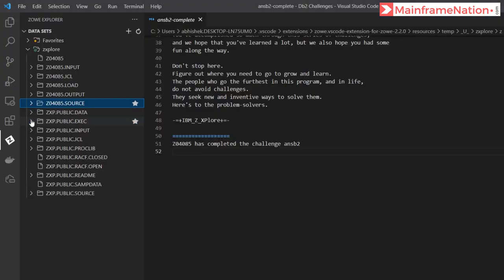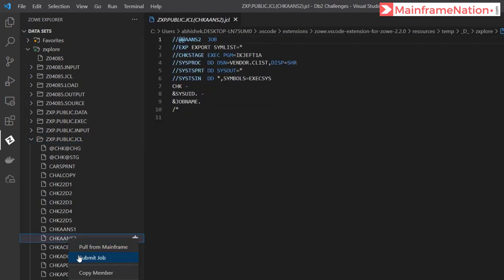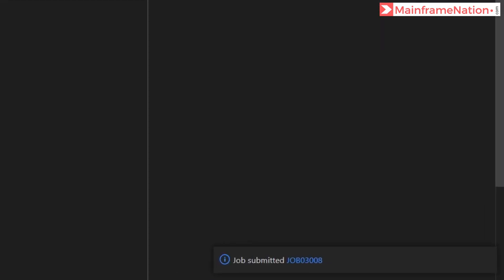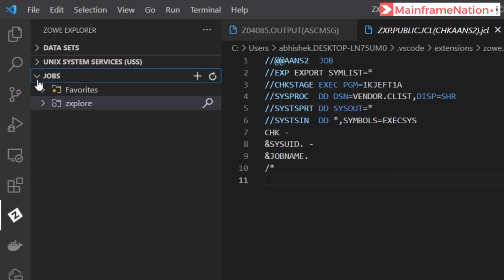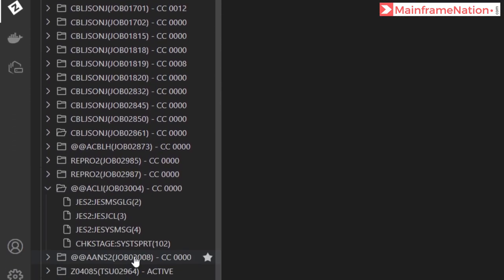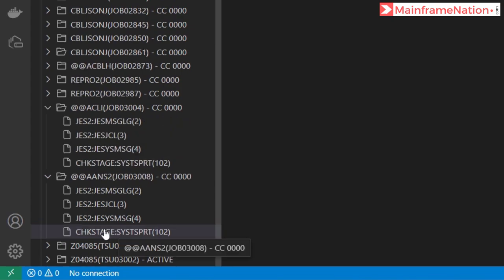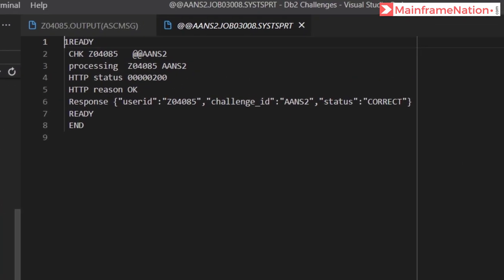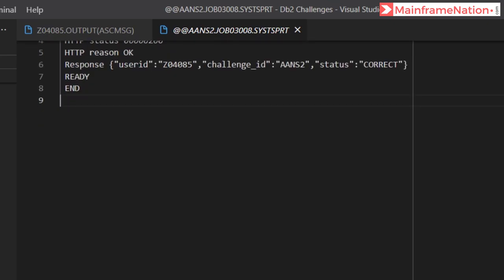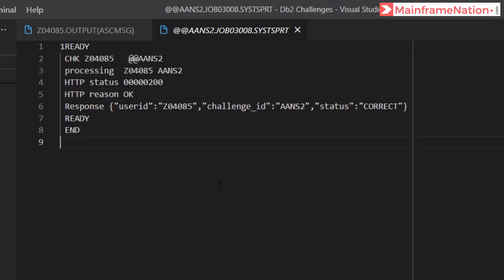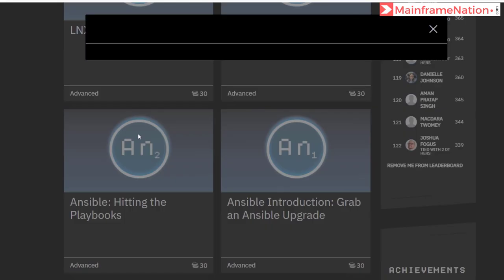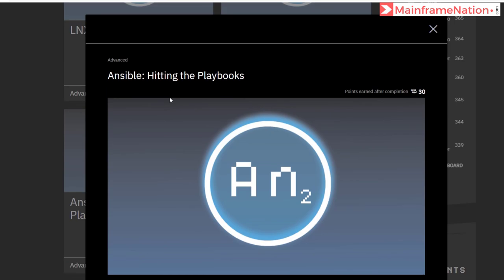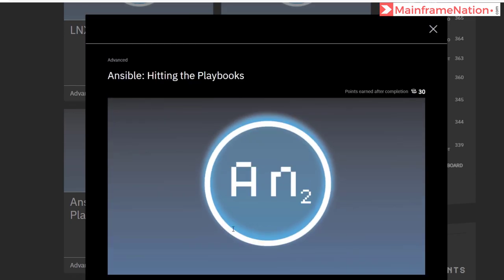Let's go to the PDF. To complete this, just submit CHECK_AANS2 in public.jcl. So this is public.jcl, go inside. CHECK_AANS2, right-click and submit job. Now submitted 3008. Let's go to jobs. Here is 3008, condition code is 0. Check state system print and you will see status is correct. So we have successfully completed this challenge as well. Let's go to our website. Congratulations, you worked out the playbook. You have completed this challenge.